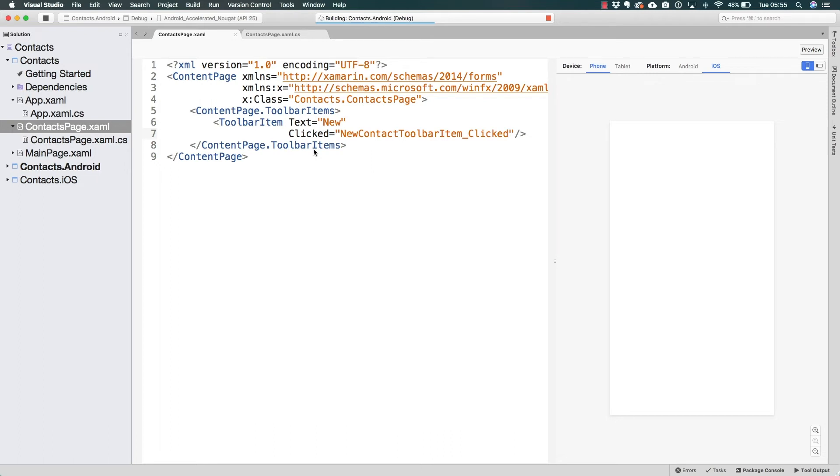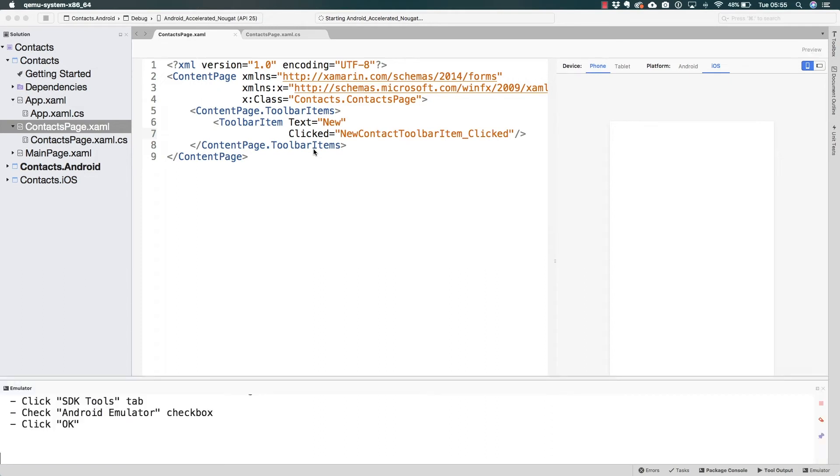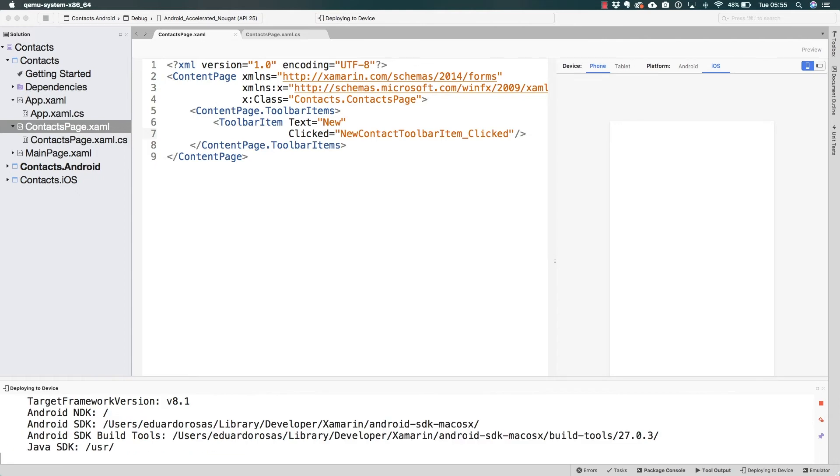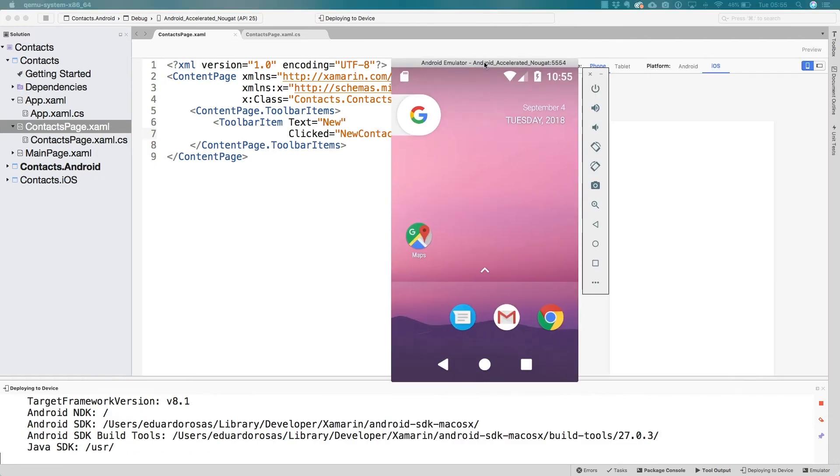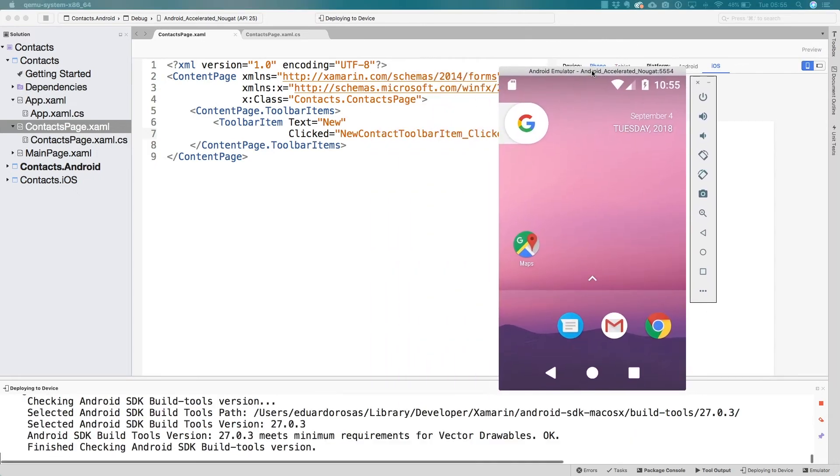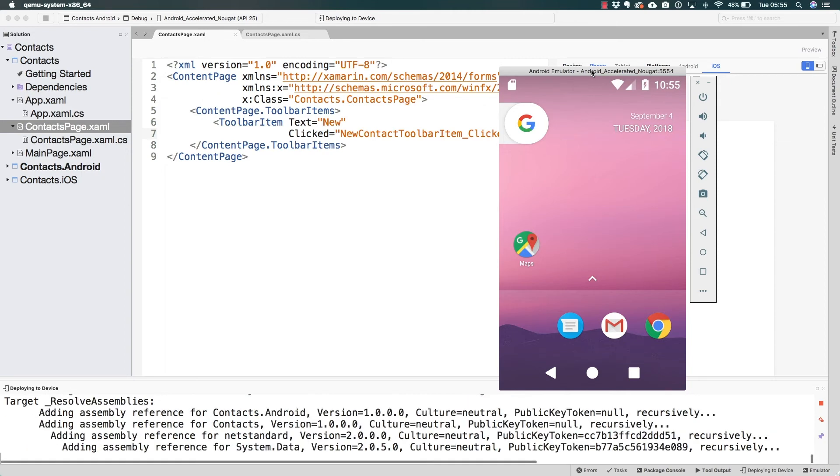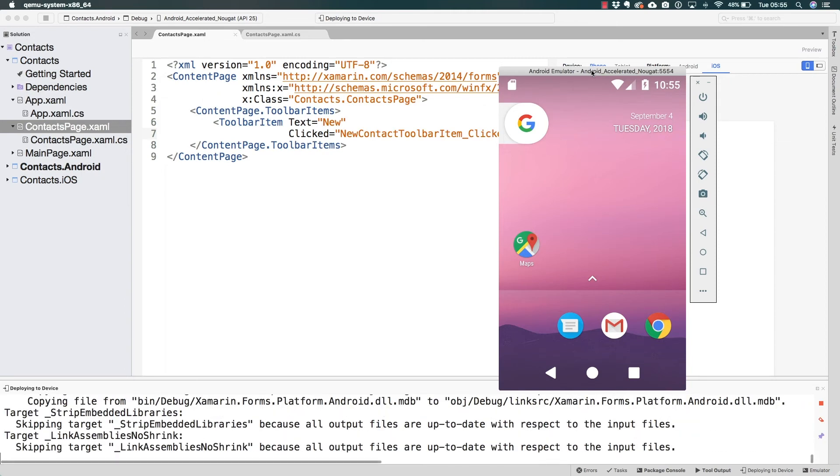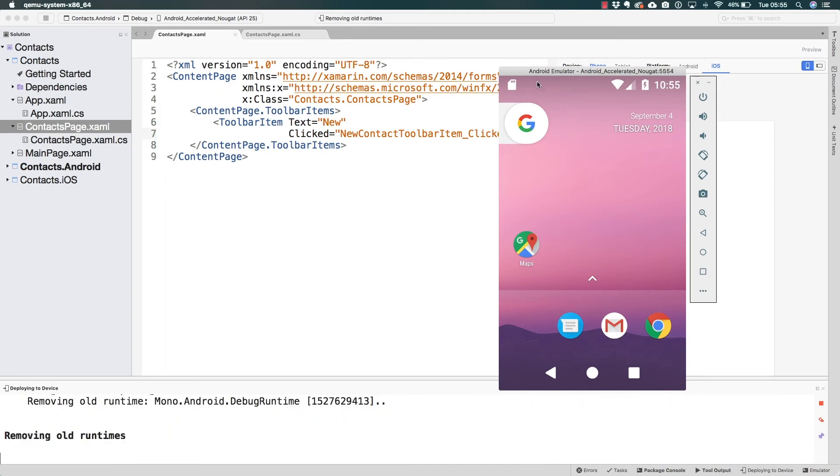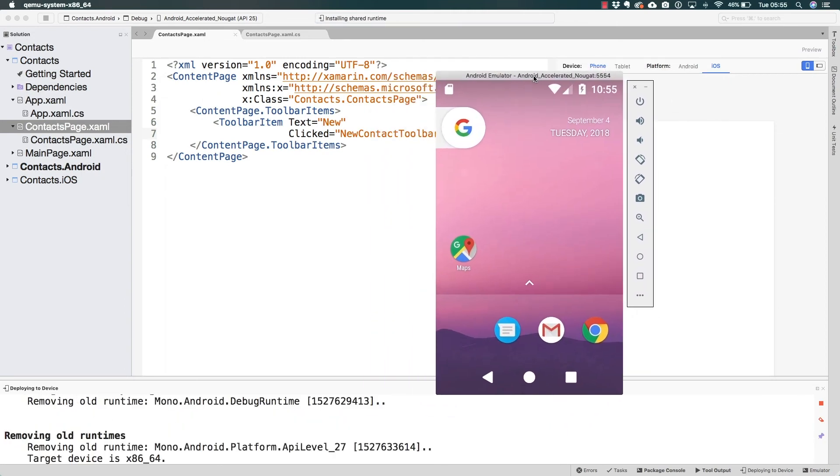If you were able to install that, the Android emulator is going to launch quite quickly. So here I see the Android emulator that is already up and running after very few seconds.